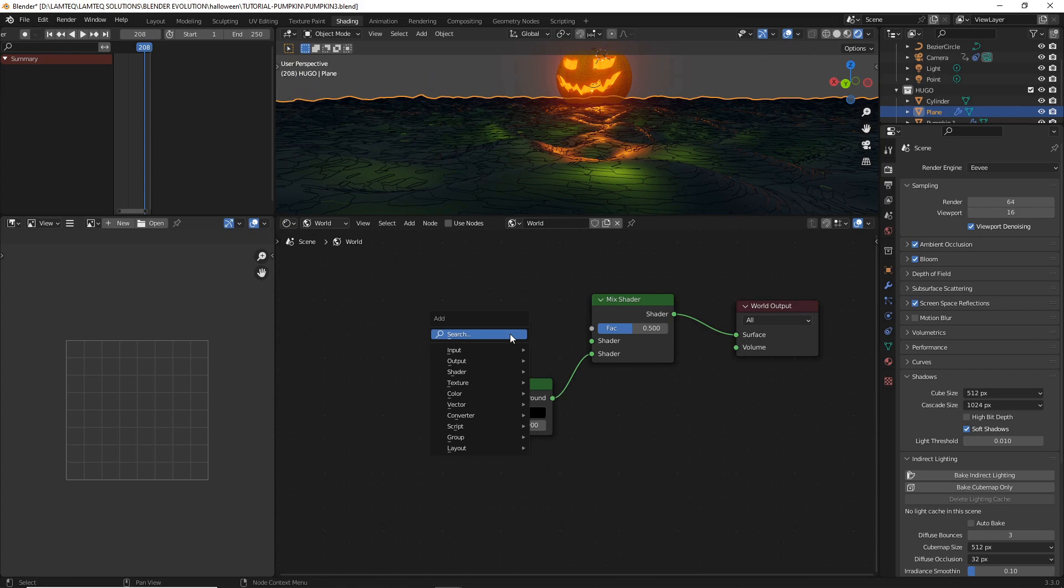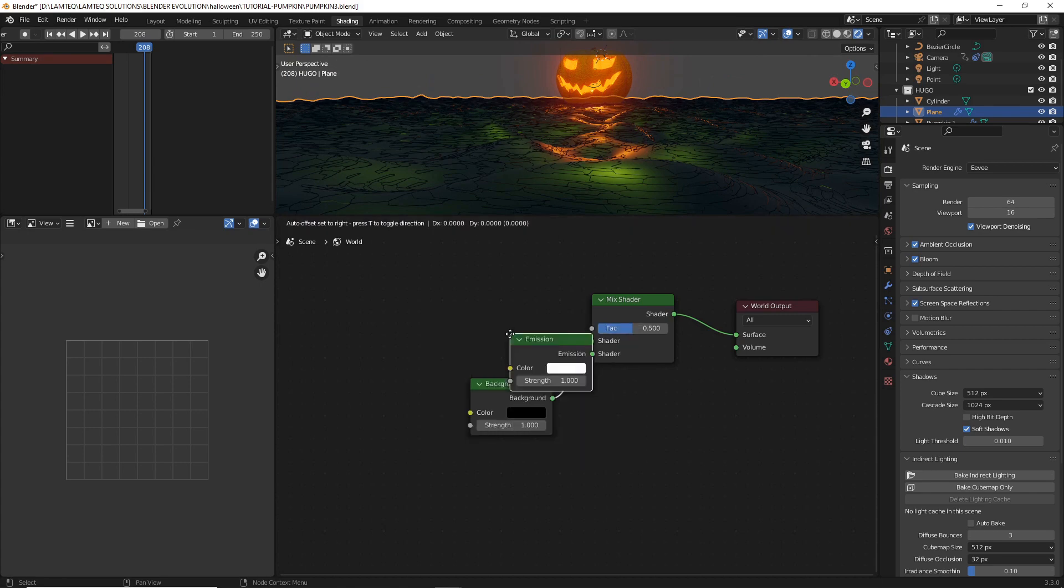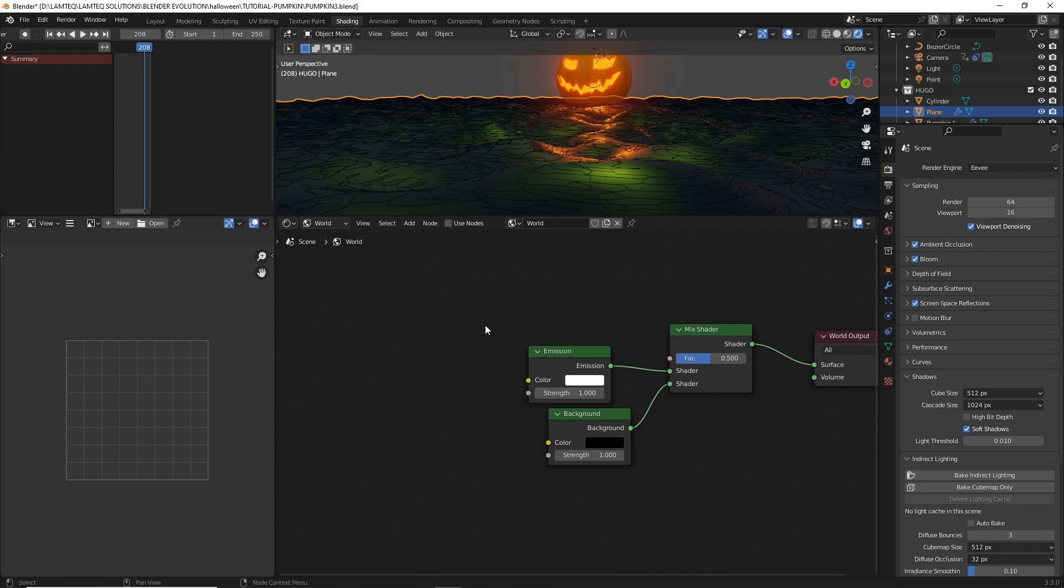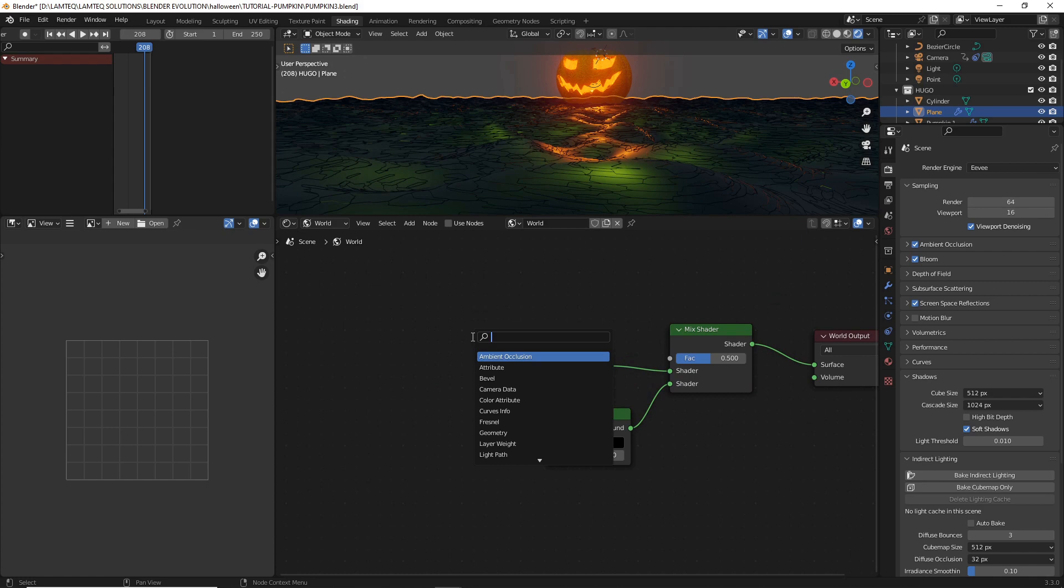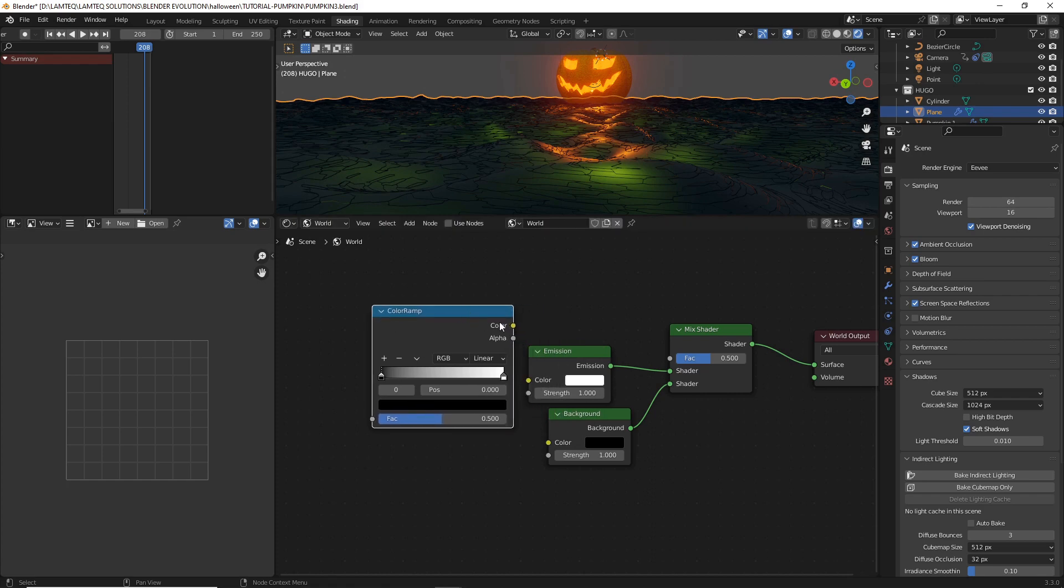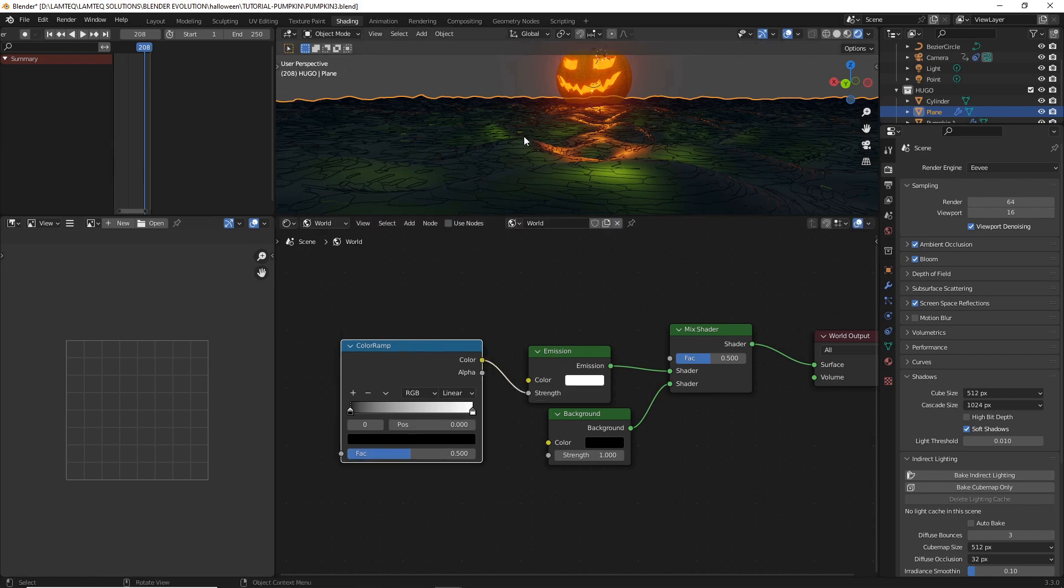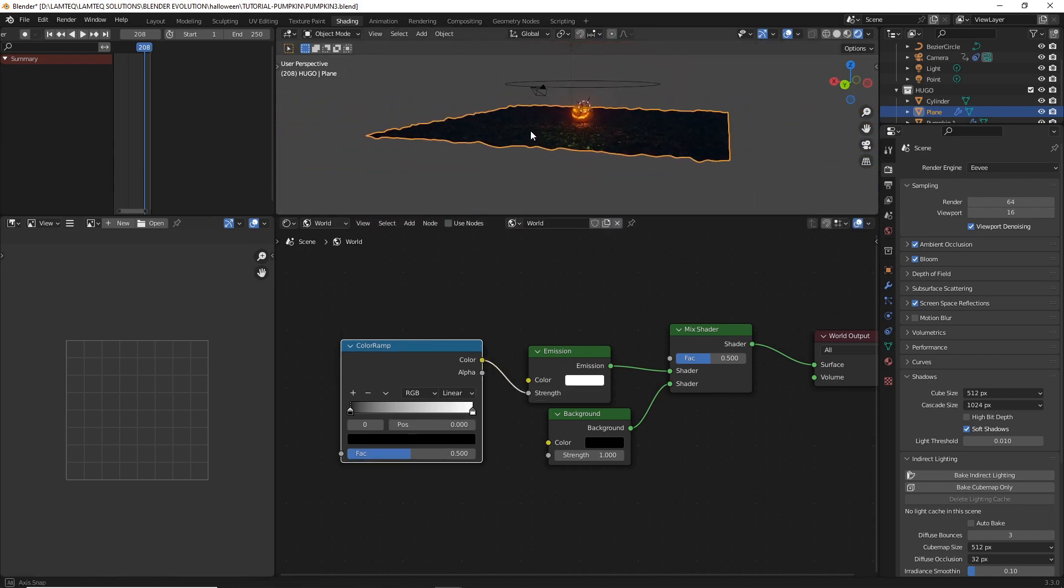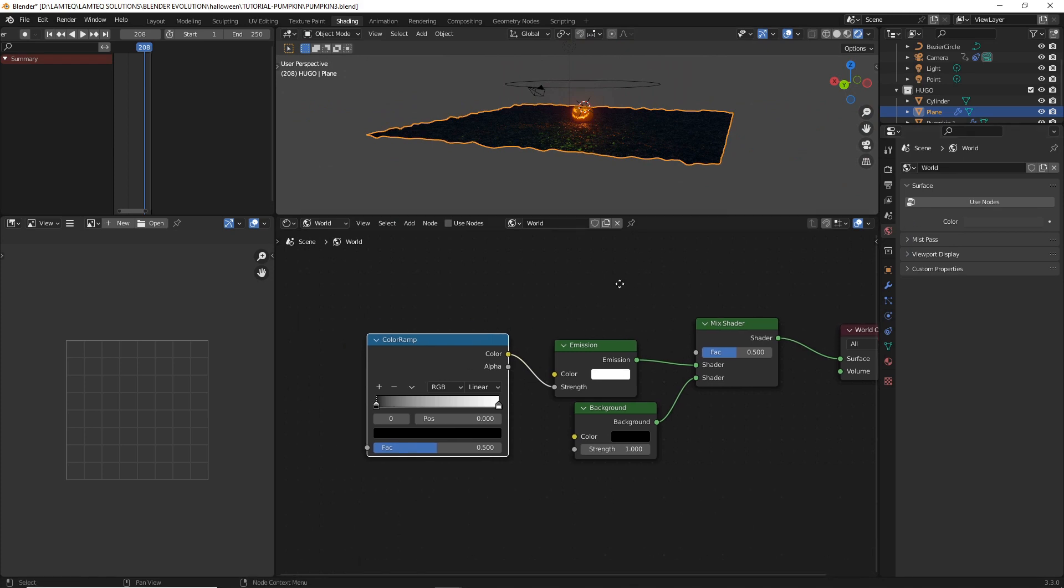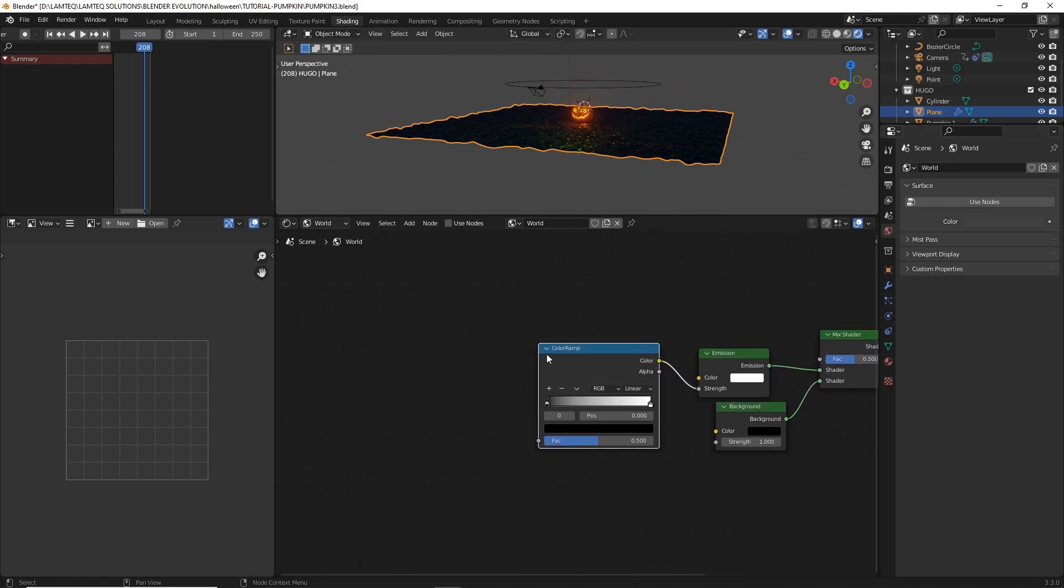And then what we want is an emission. I'm going to plug that emission into the upper shader. And then what we want is a color ramp. We'll put the color ramp into this other bit. Actually, we want to put it into the strength. Yes, that is working. It's working good.